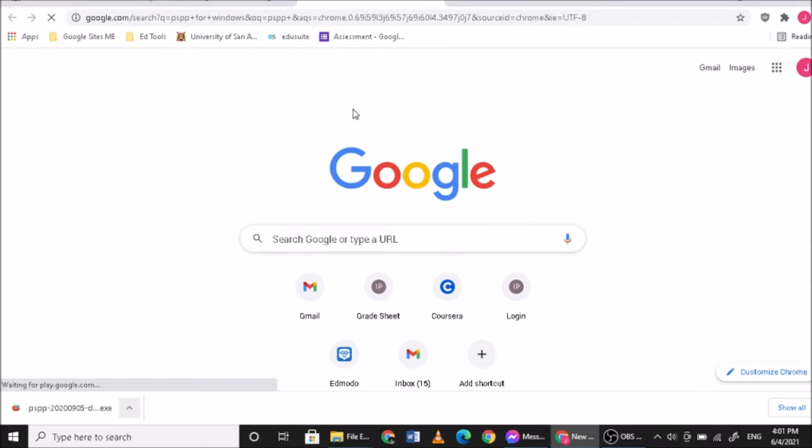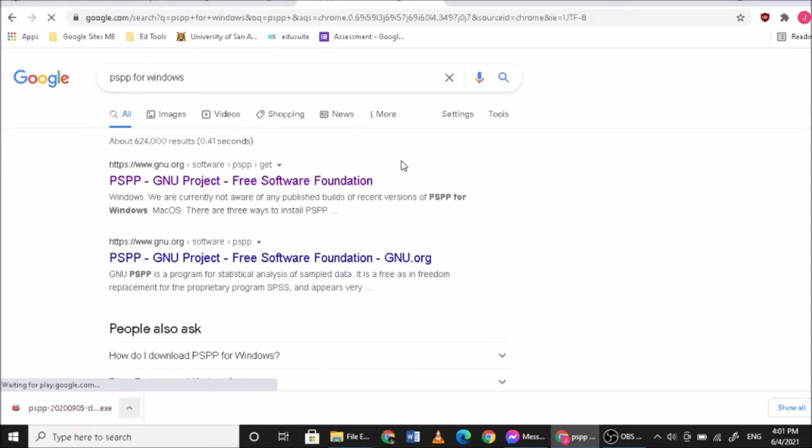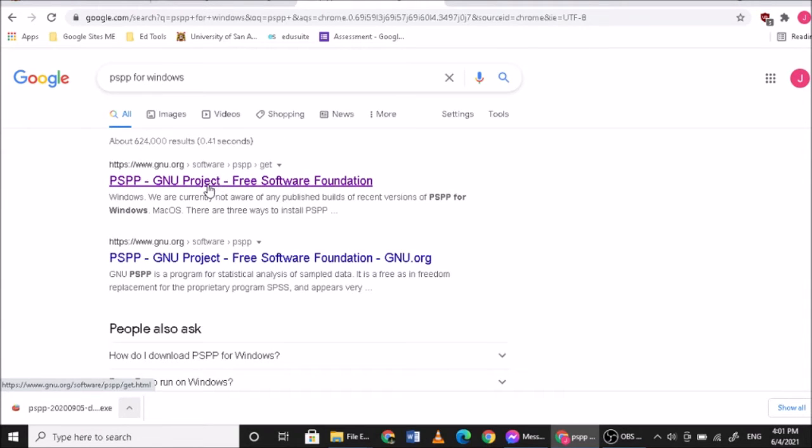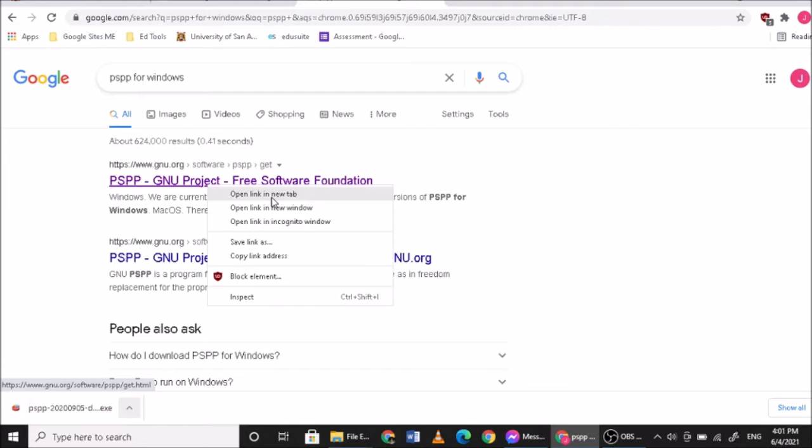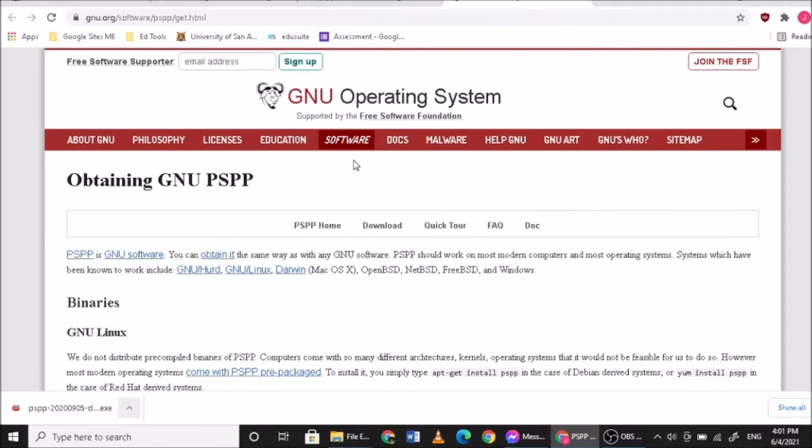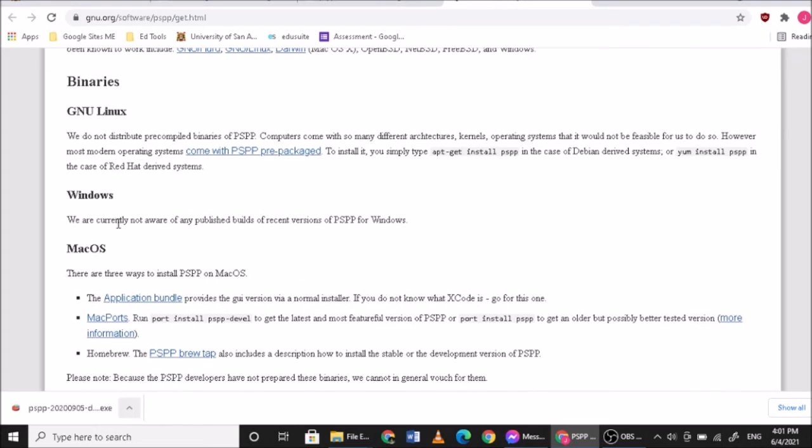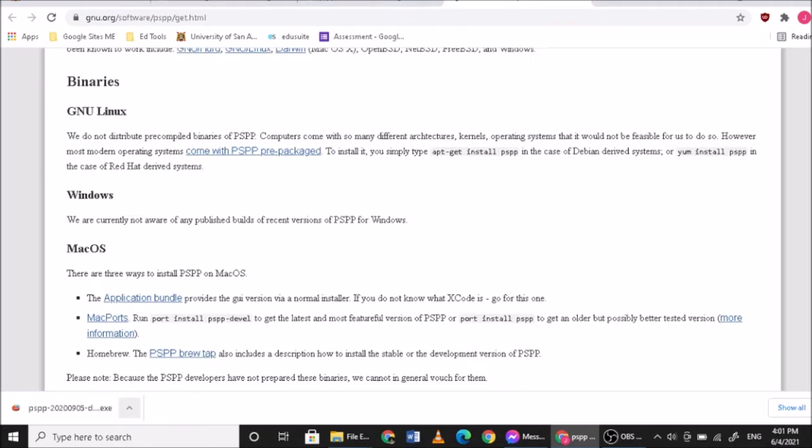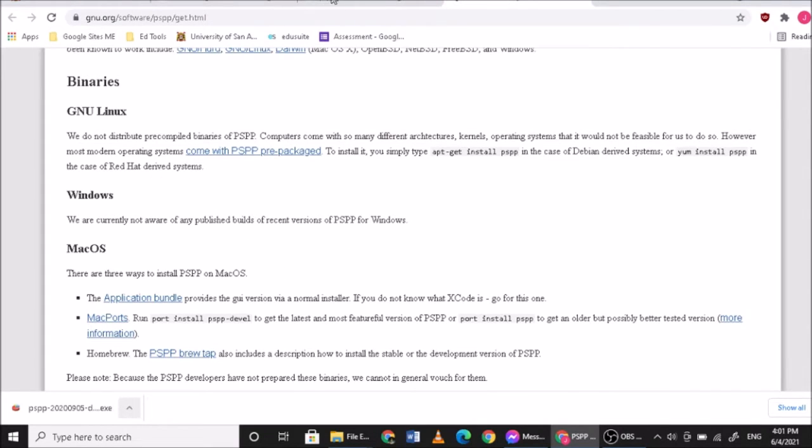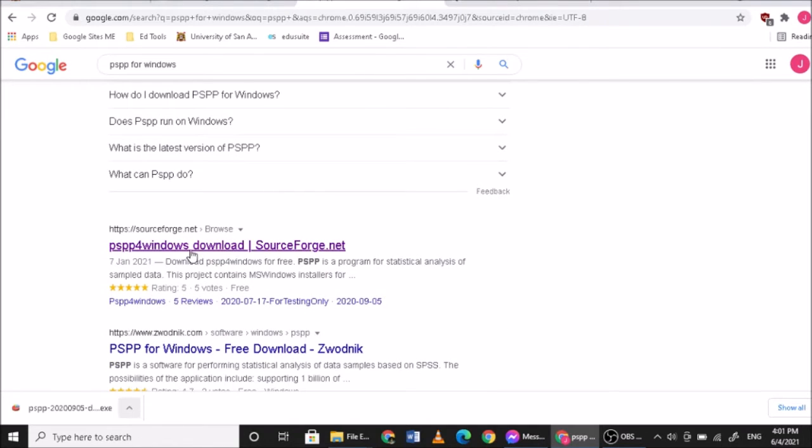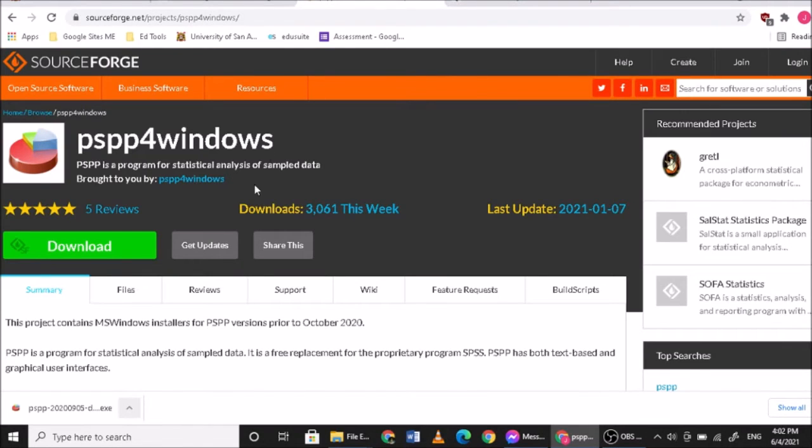For now I have downloaded my PSPP installer before from this website, it's from the GNU project. But for now they don't have a Windows version for PSPP. So if you can't download from this site, you can also download from SourceForge. SourceForge has a 9.2 out of 10 trust rating, so I think it's safe.